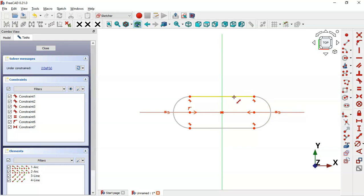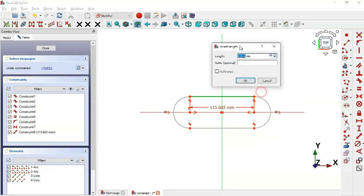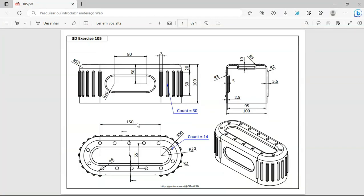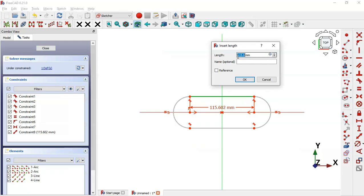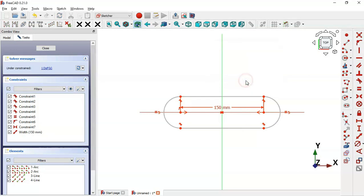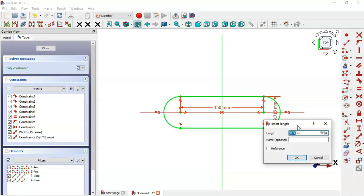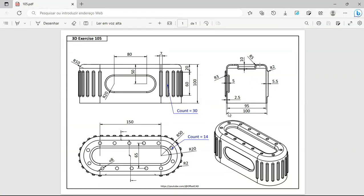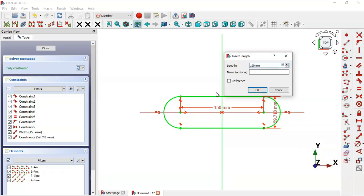Now we'll set the size of this slot. Select the Constrain Distance tool, click this horizontal line, and set a limit of 150 for this line — set 150 and also set a name for this dimension: 'width'. Now select this point and this point and set a distance of 100. Set 100 here and also set a name: 'height'.